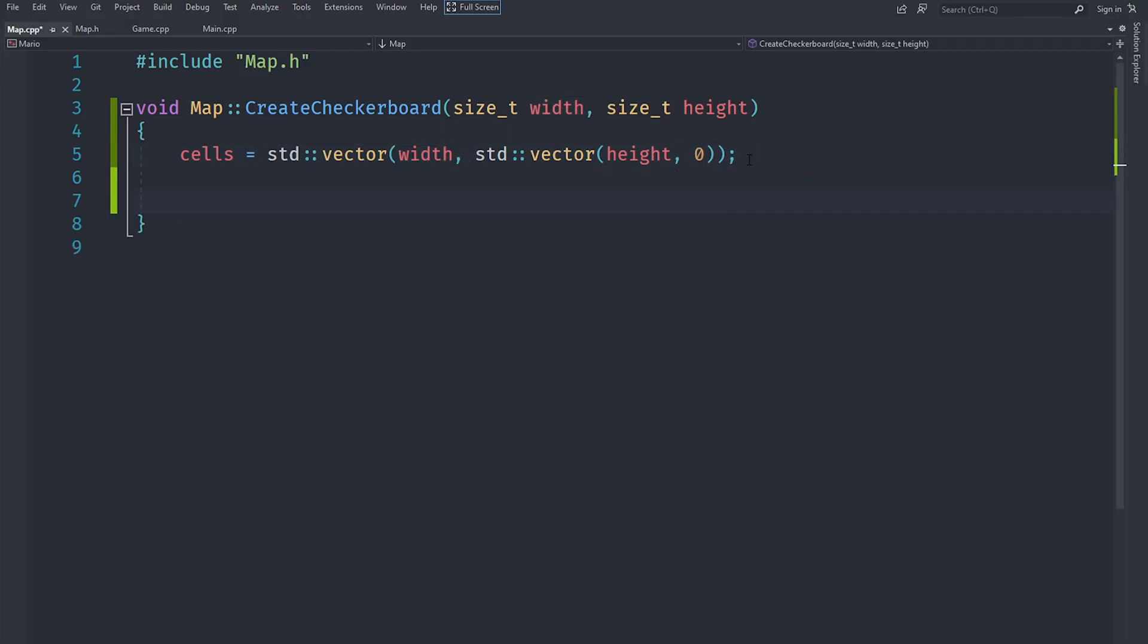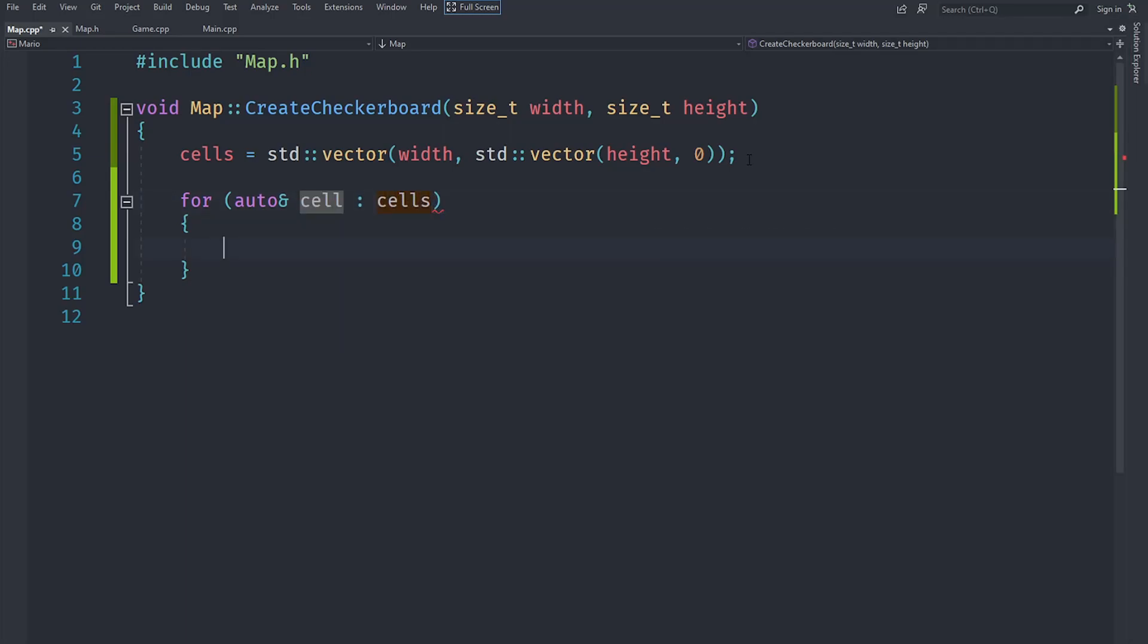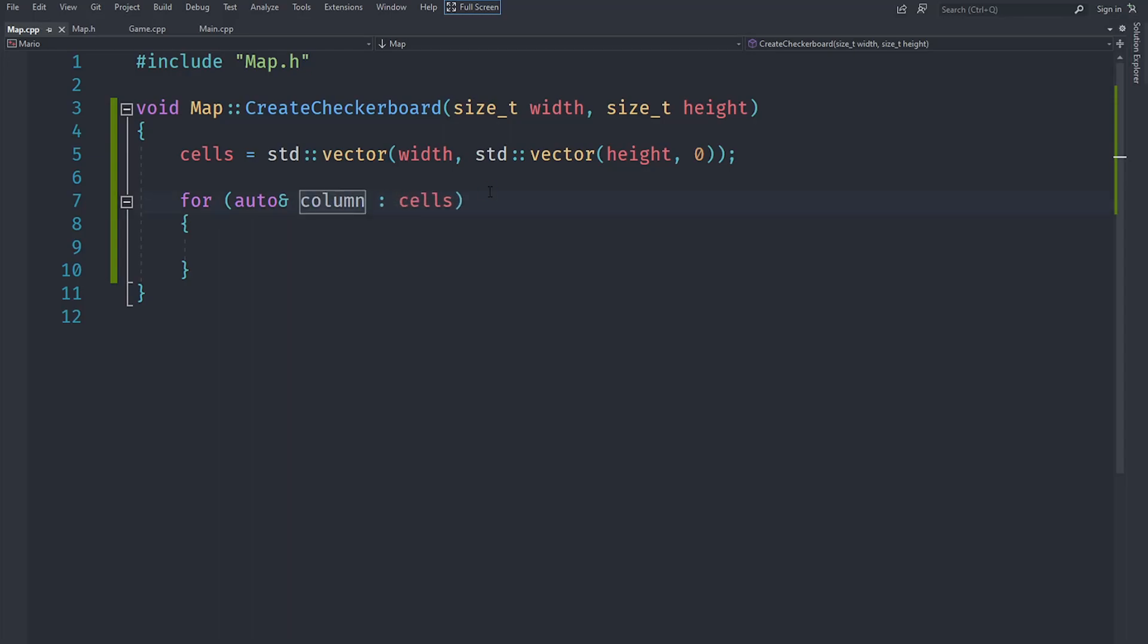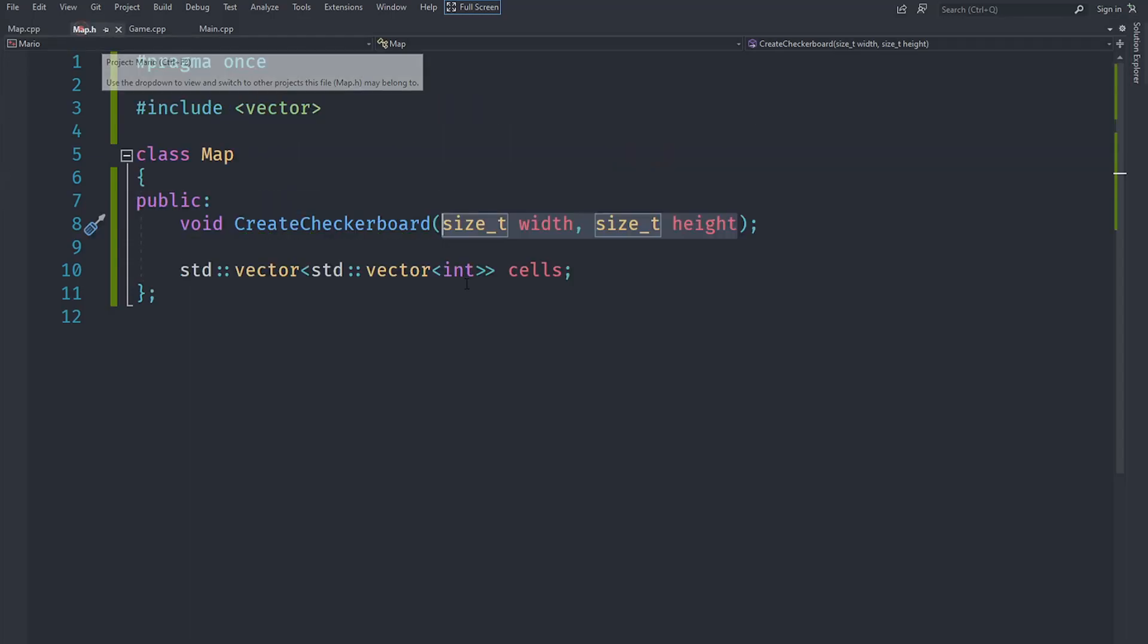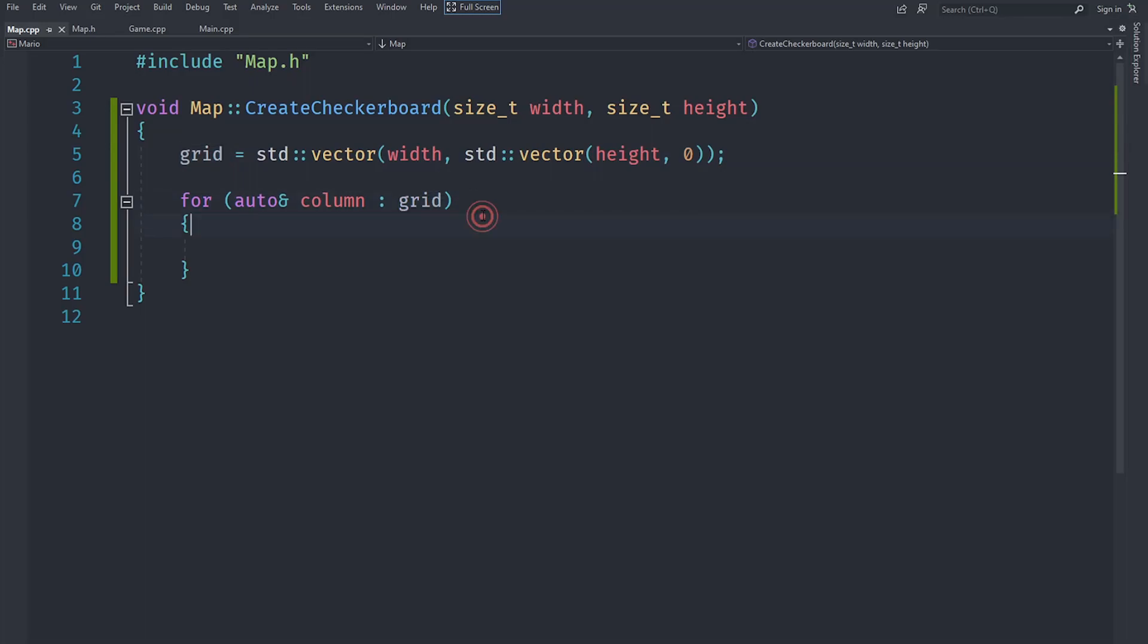We are going to create a range based for loop and go over each column in the grid. For each of these columns, let me go to map.h and actually rename this to grid because I feel like this makes more sense. For each column in the grid we are going to loop over that column, find each cell and set that cell. We are taking it by reference because we are going to make some changes. Let's put a range based for loop and go over each cell in that particular column.